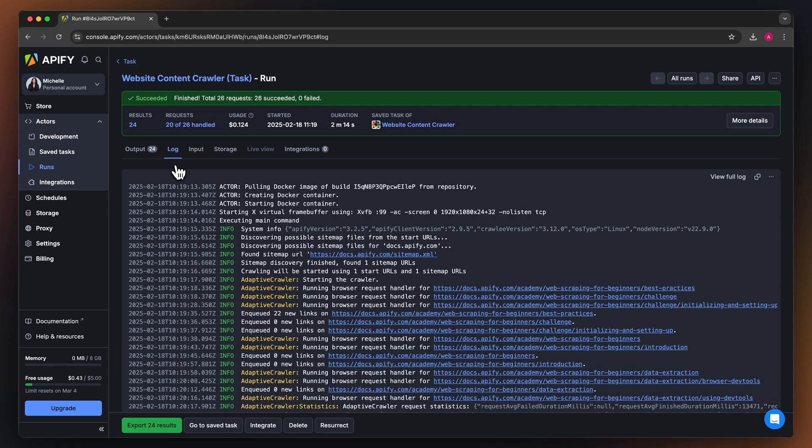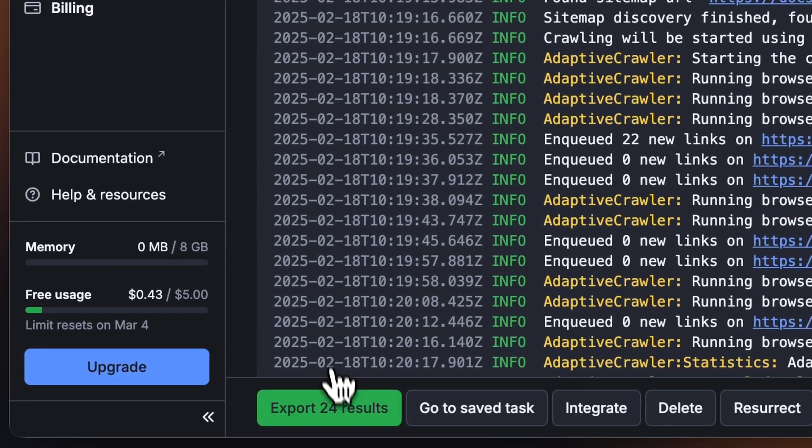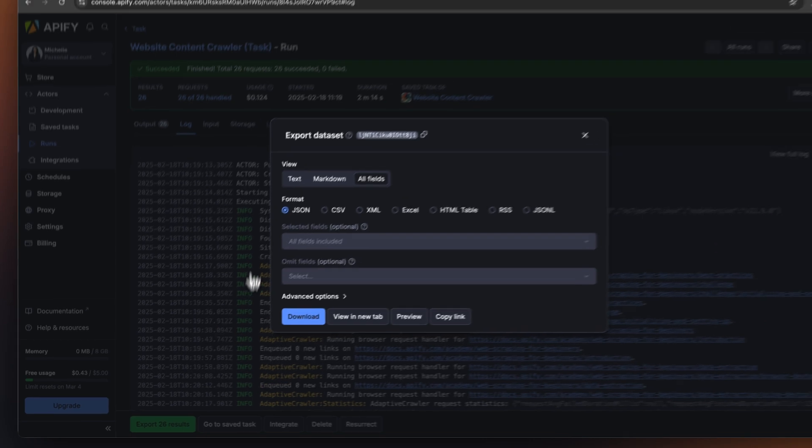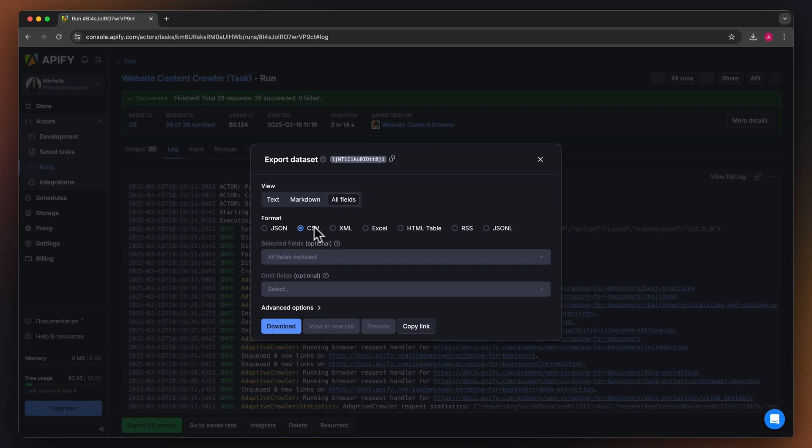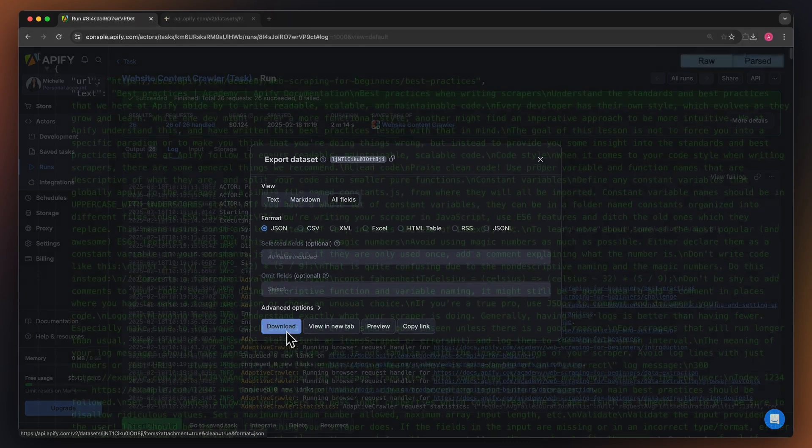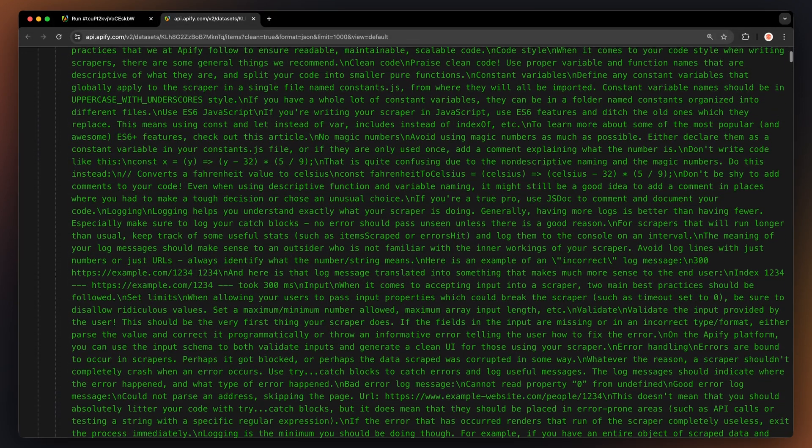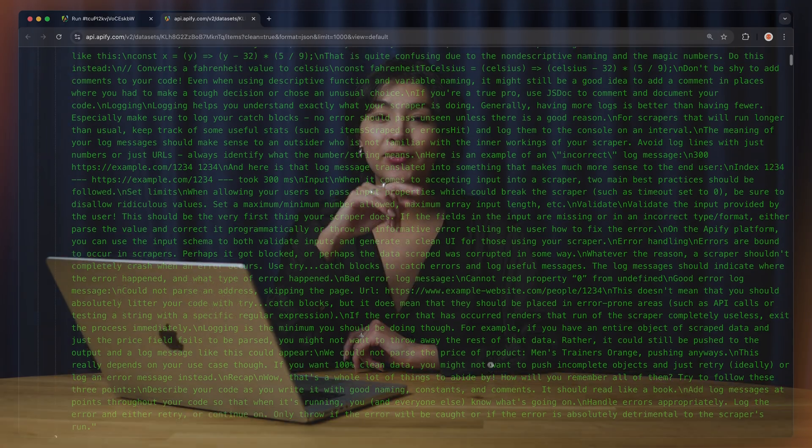Now that our run is finished, we can get our data via the export button. You can choose your desired format and which fields you want to include or exclude in your dataset. Then, just hit download and you'll have your dataset file. For instance, here's our data in JSON opened up in a new tab.